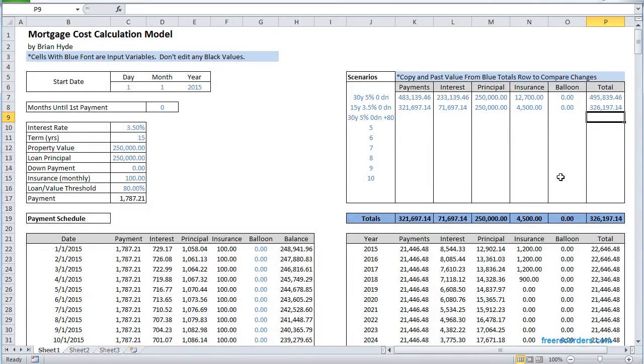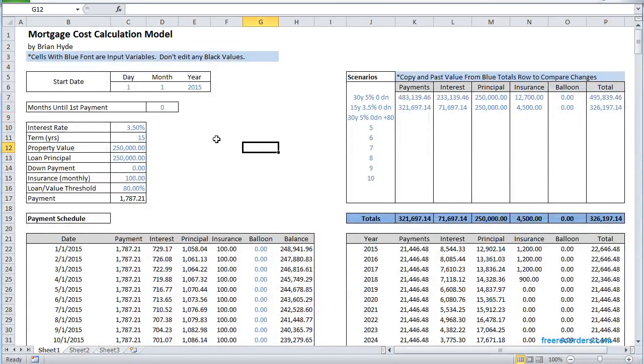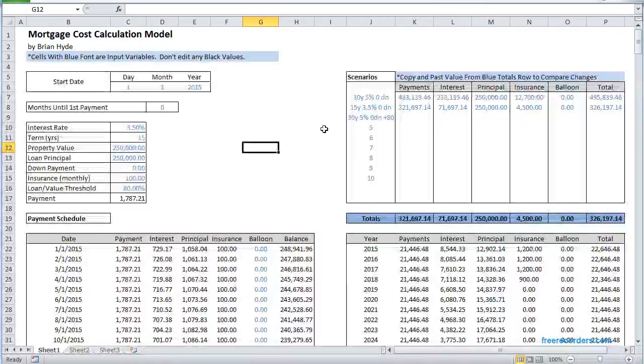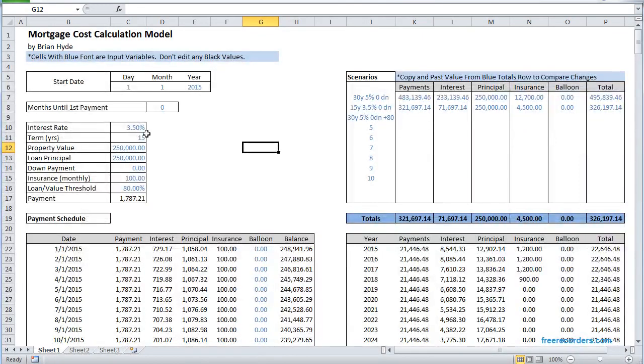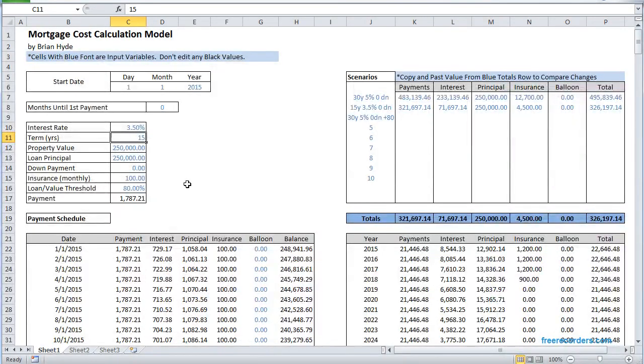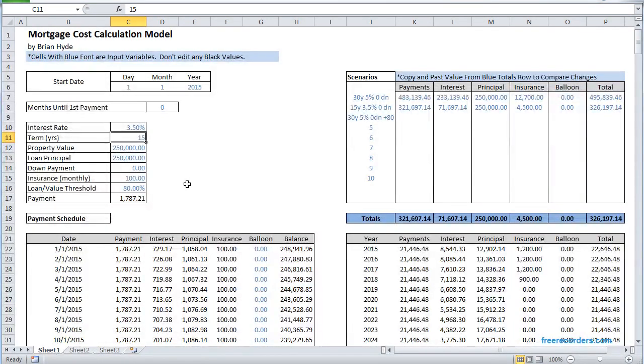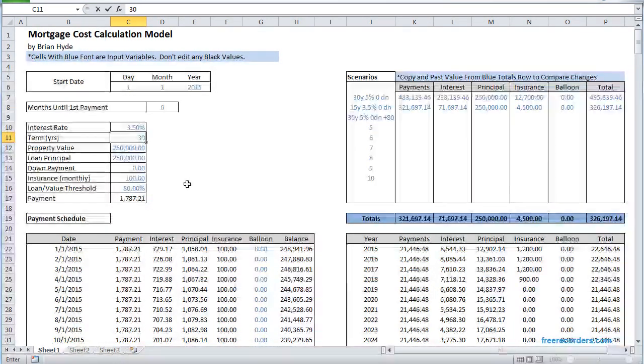So what happens if you do a 30-year loan, say you don't want the risk of having to pay this off in 15 years, maybe you lose your job or disability or something.